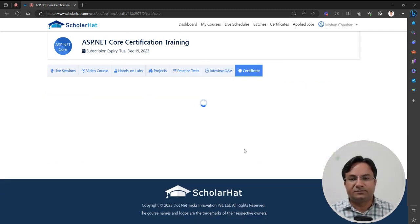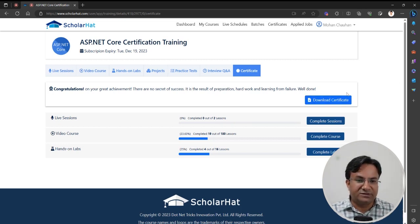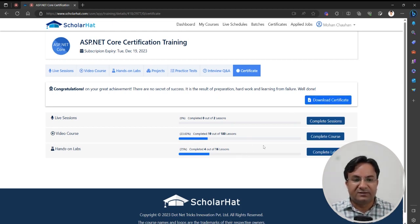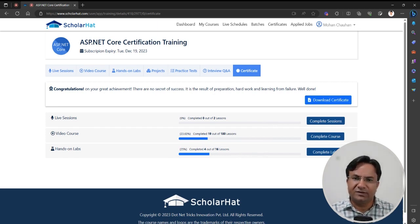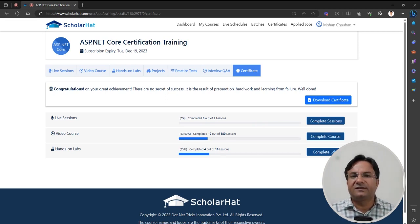Then we have the Certificate tab. After completing the live session recordings, the video-based courses, and all the hands-on labs, you will get the option to generate your certificate. In my case it shows Download Certificate because I have already completed the labs and video-based courses from a previous batch. In your case, you will get the Generate Certificate option once you complete all the labs and video-based courses. I hope this video helps you understand how to access your subscribed training program content.